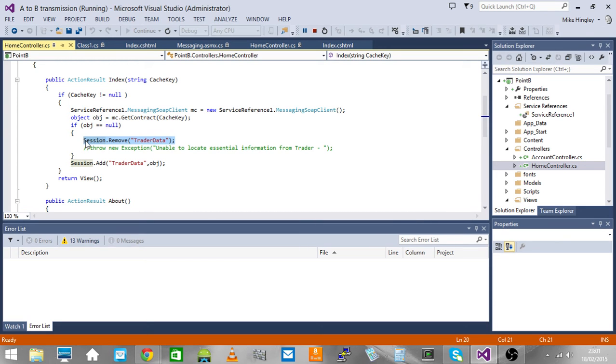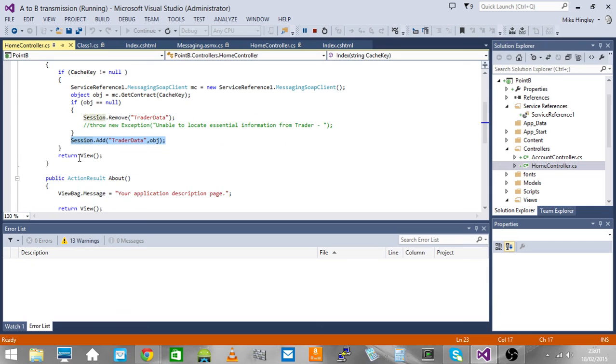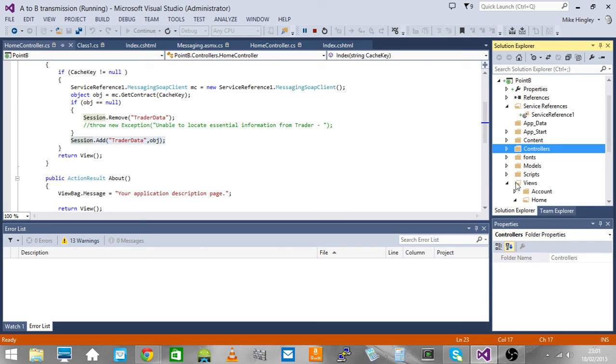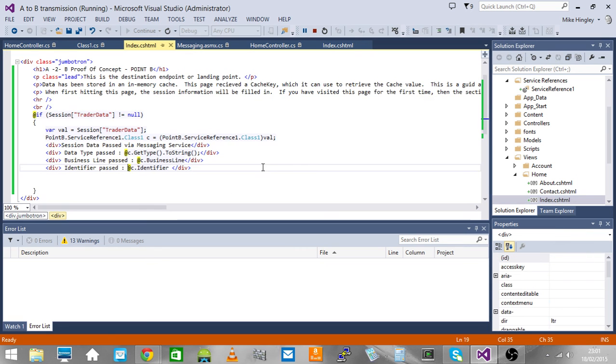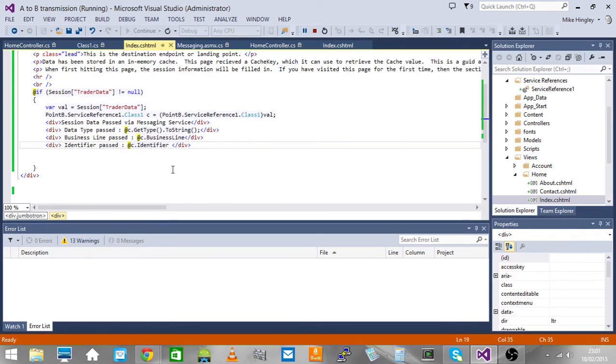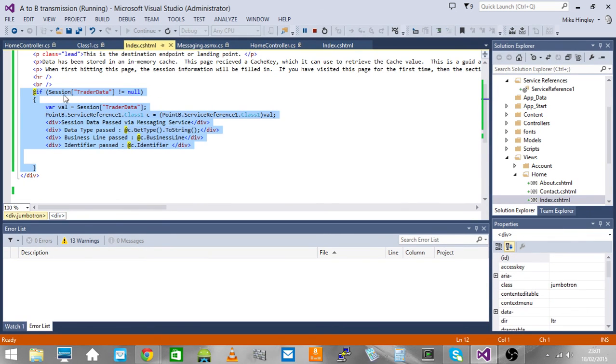This will remove the session if it already exists. This will of course add it back in but at this stage it will be null. Here's the bit in the view where we actually bind that to the screen. We can just check the trader session whether it's got a value or not and present that information to the user.